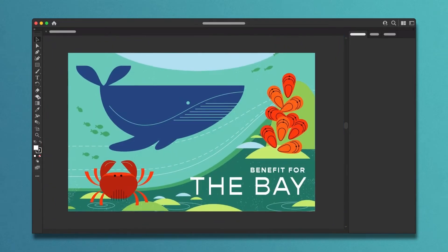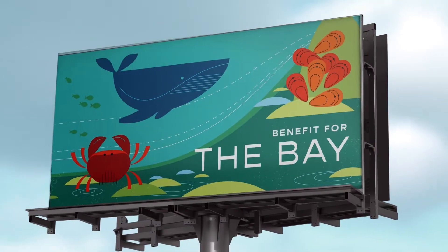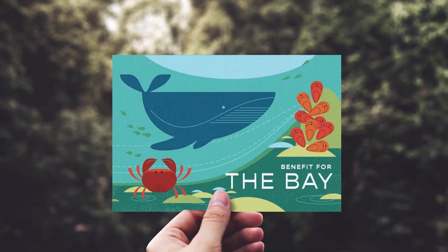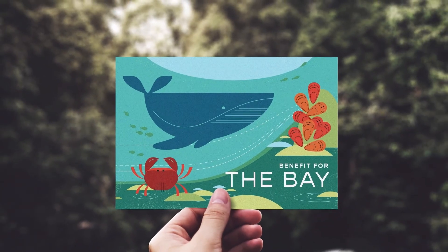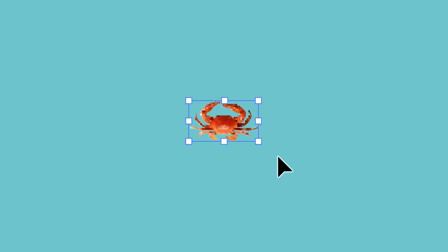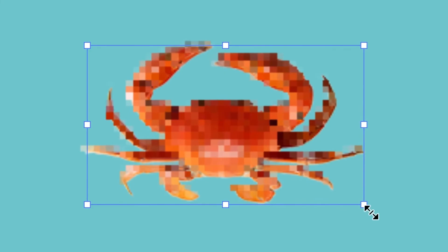Illustrator's superpower is that it can create infinitely scalable artwork that can fit on something as big as a billboard or as small as a postcard. But how's that even possible? You might be thinking, I've tried to make photos bigger and they just end up looking pixelated.